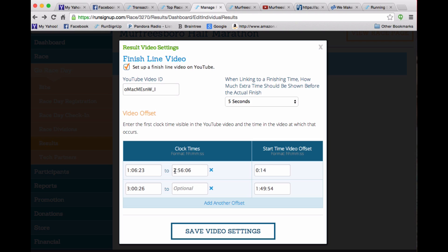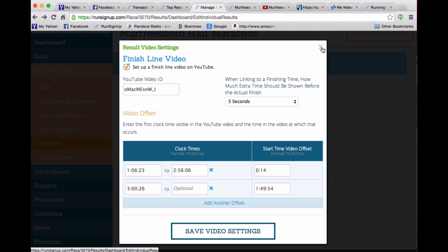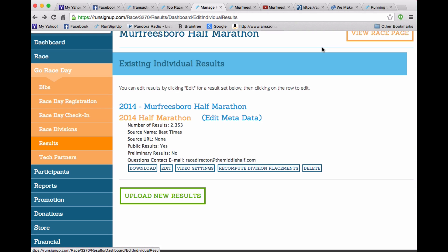Now this particular video had a problem in that the battery wore out on the video camera. So it took them about 4 minutes and 20 seconds to replace it. So the first segment of the video lasted from 1:06.23 to 2:56.06 in terms of the times. And then there was a gap and it went from 3 hours and 26 until the end. And that gap started at 1 hour 49 minutes and 54 seconds into the video. So this way you're able to sync everything up.